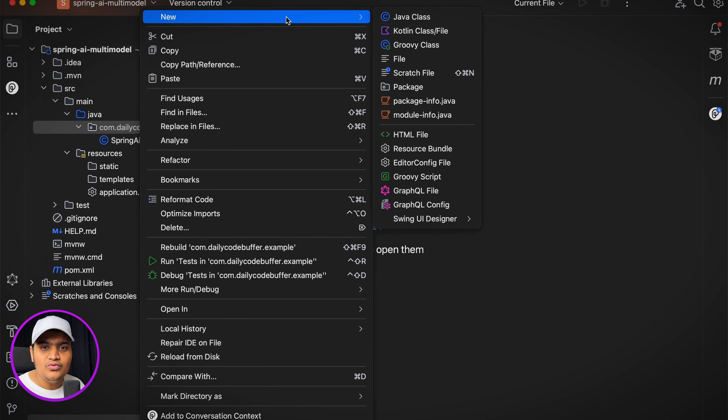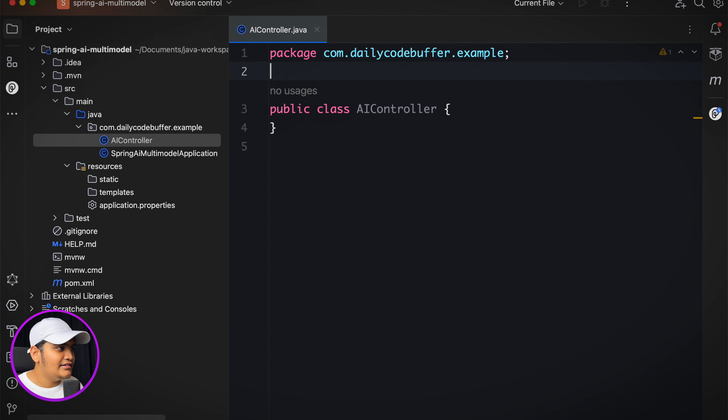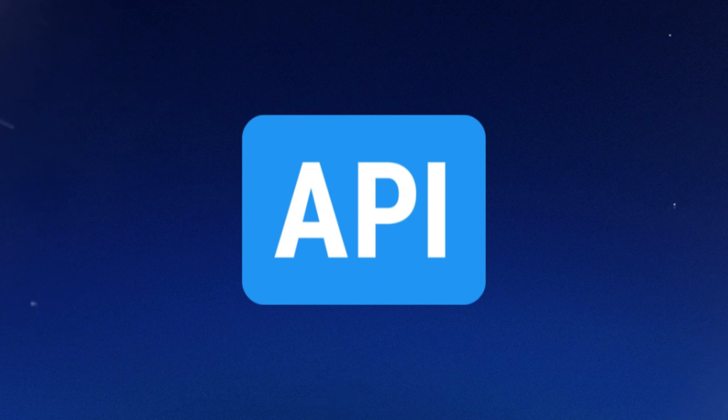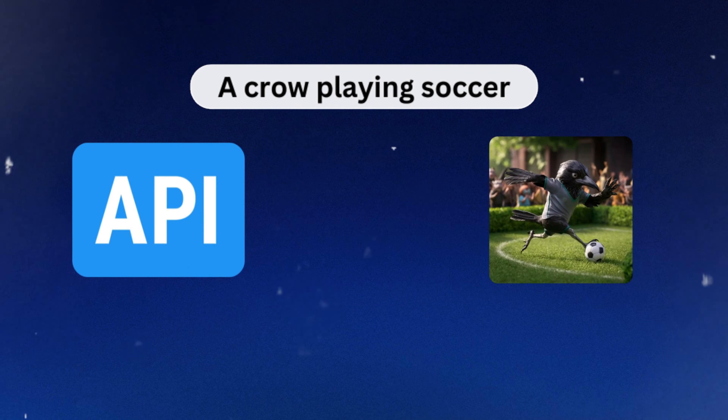Now with the application.properties configured, I'll create a controller to build the APIs that call ChatGPT for the image vision model and audio model. I'll create a class called AiController and annotate it as a REST controller. The first API will create an image based on the prompt we provide — whatever prompt we give, it generates the image for us.